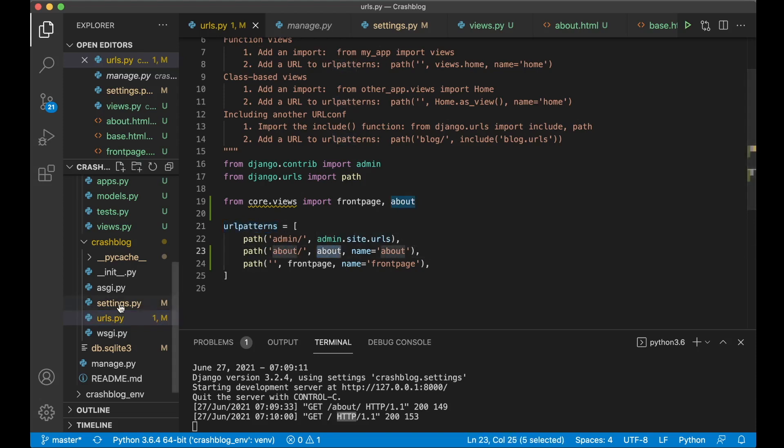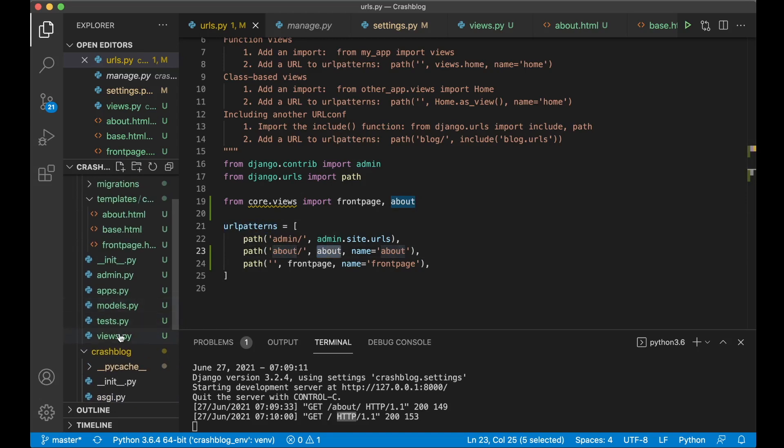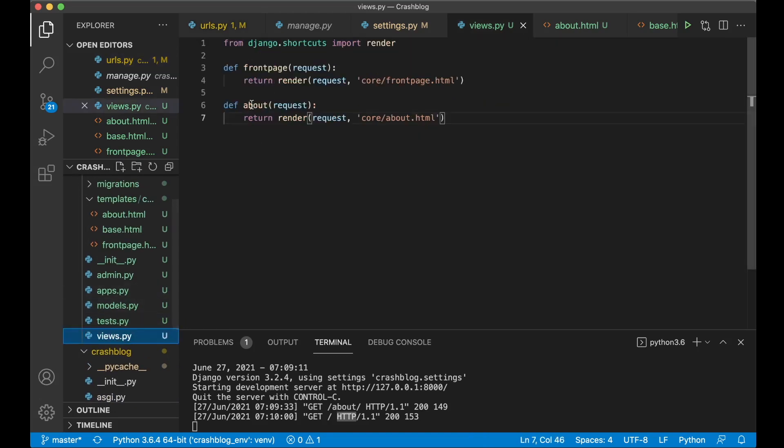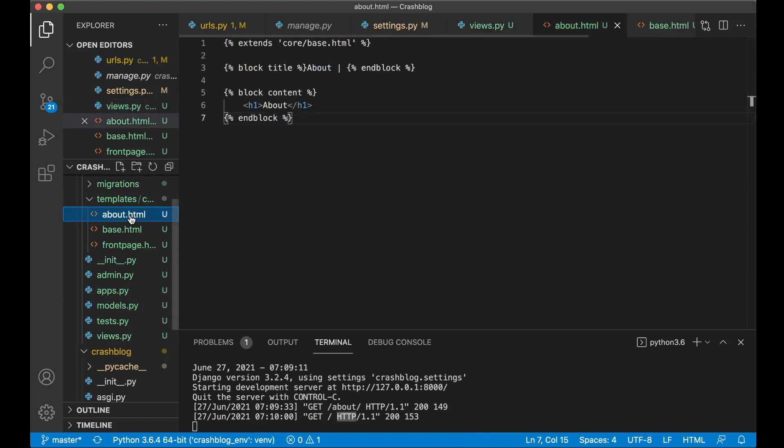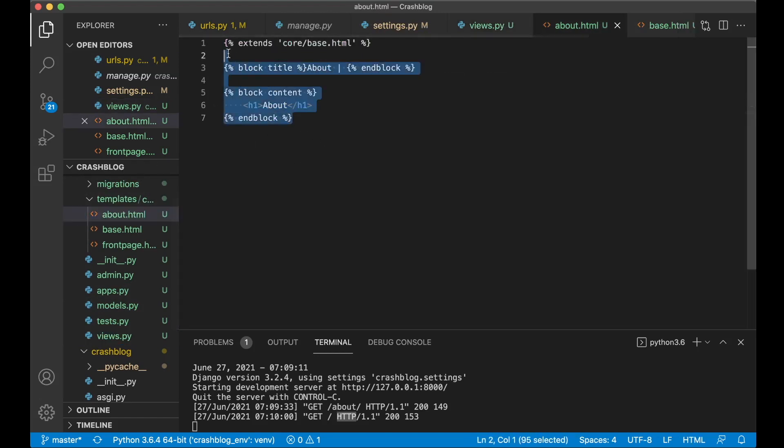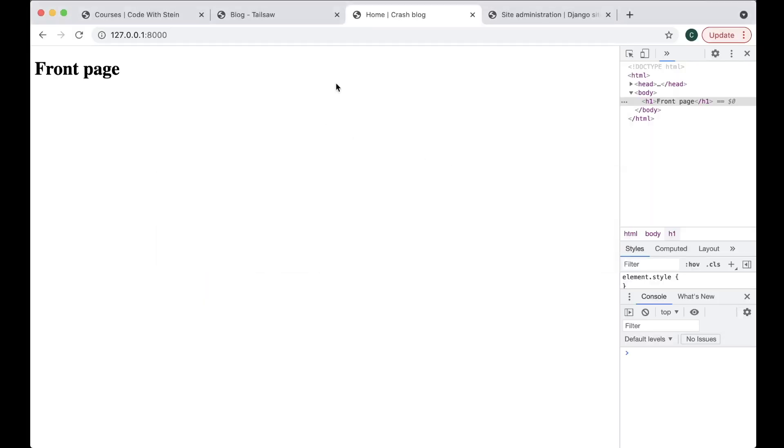And then it goes down into the url patterns. Finds the about path there. Call this view. And then it goes into views.py. Where you find this function which calls the render function. Which finds this template. Which is this one. And then it's being shown here to the user. Great.